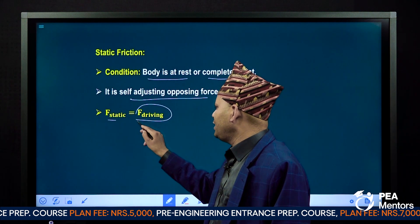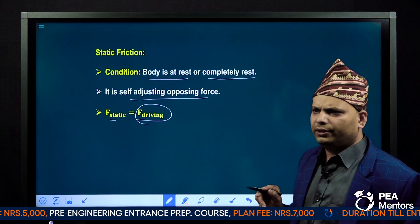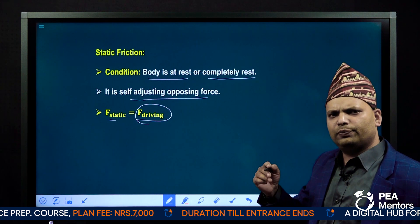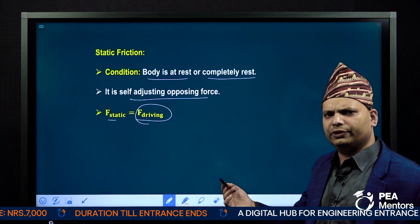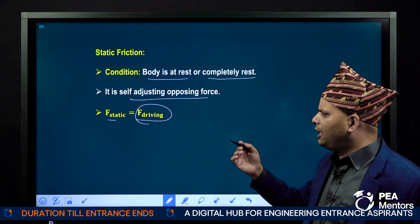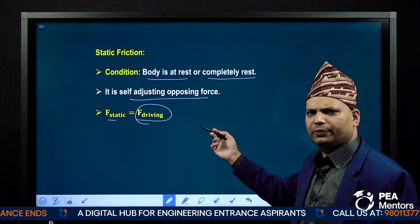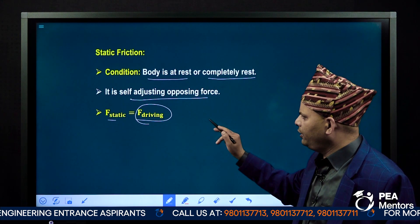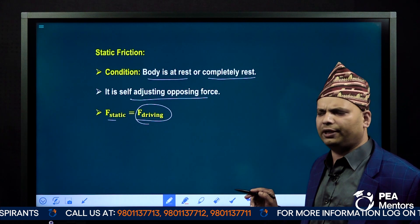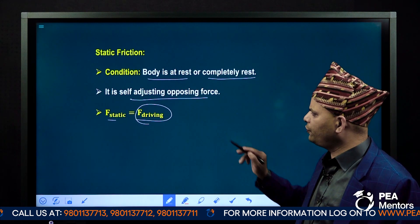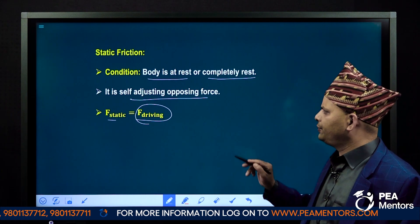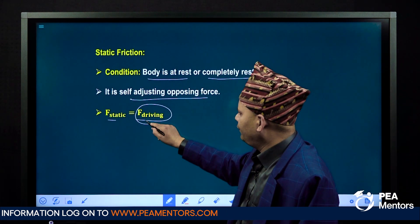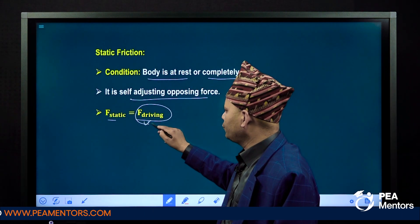What is a driving force? The driving force means the force that is responsible for the motion of an object. That force is called the driving force. The value of the driving force is constant, so the force of static friction equals the driving force.